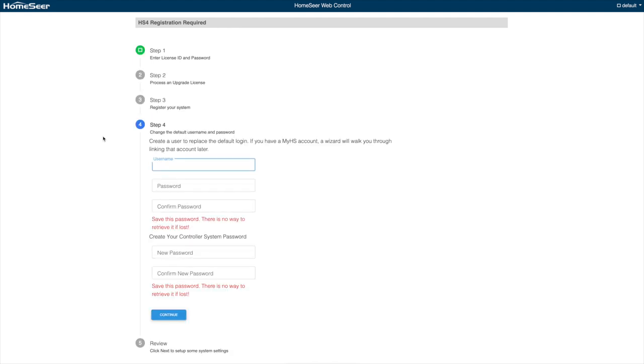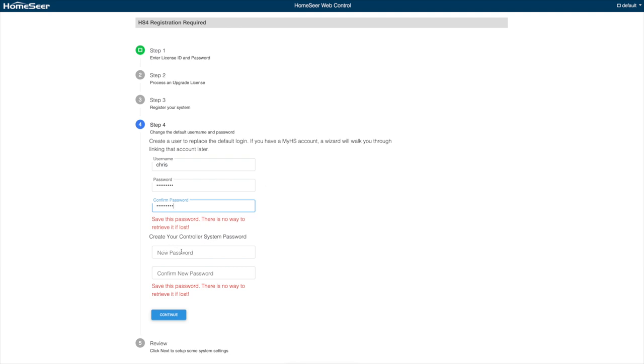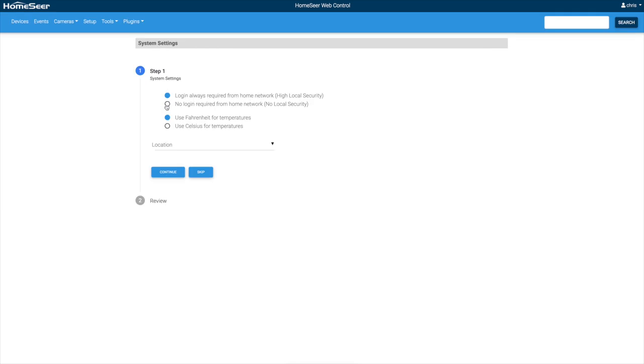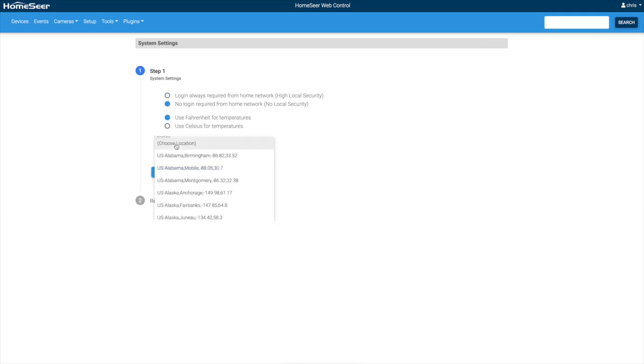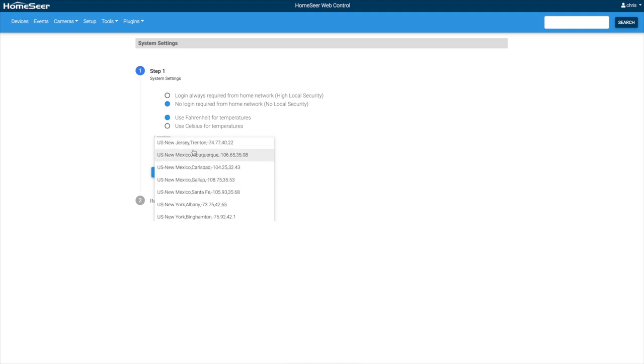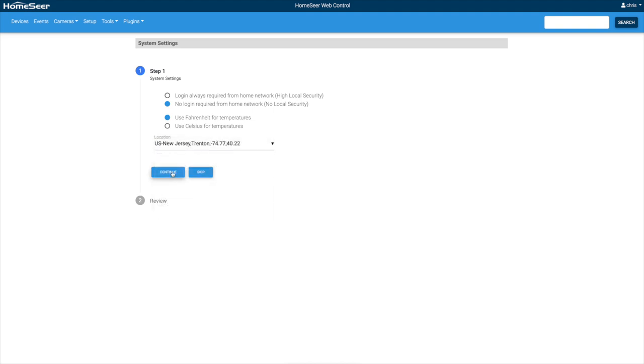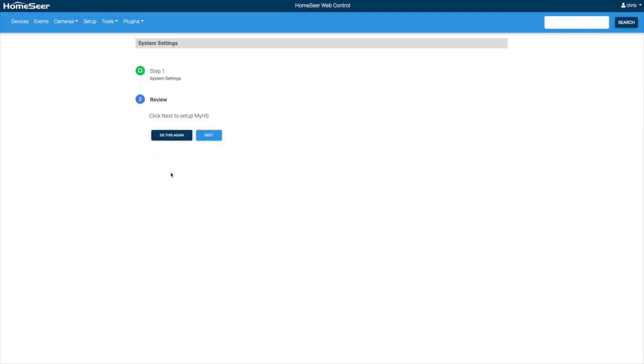At this point it's asking me for a username and password to put in, so I'm just going to put in Chris, and then I'm going to create my controller system password. I'm not going to require a login from the home network, and I want Fahrenheit. I am going to set my location, and New Jersey Trenton is close enough to me. And that's that.